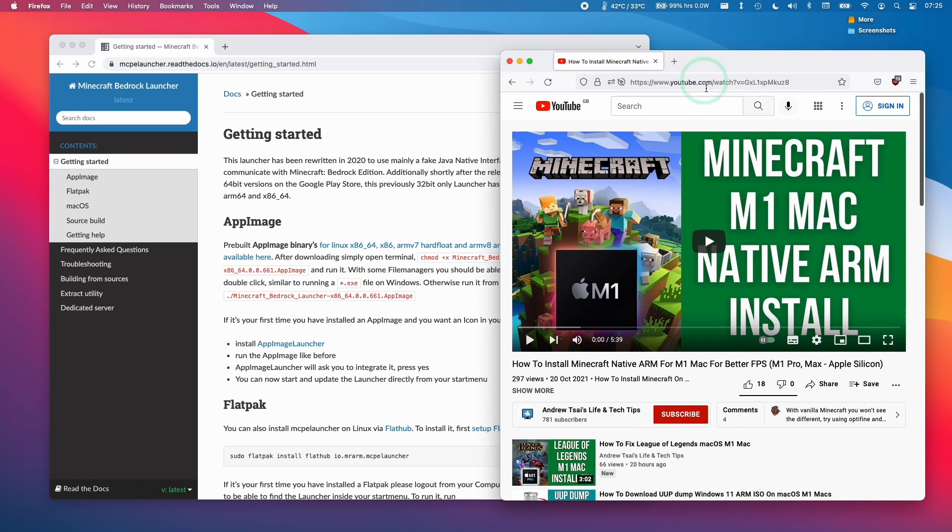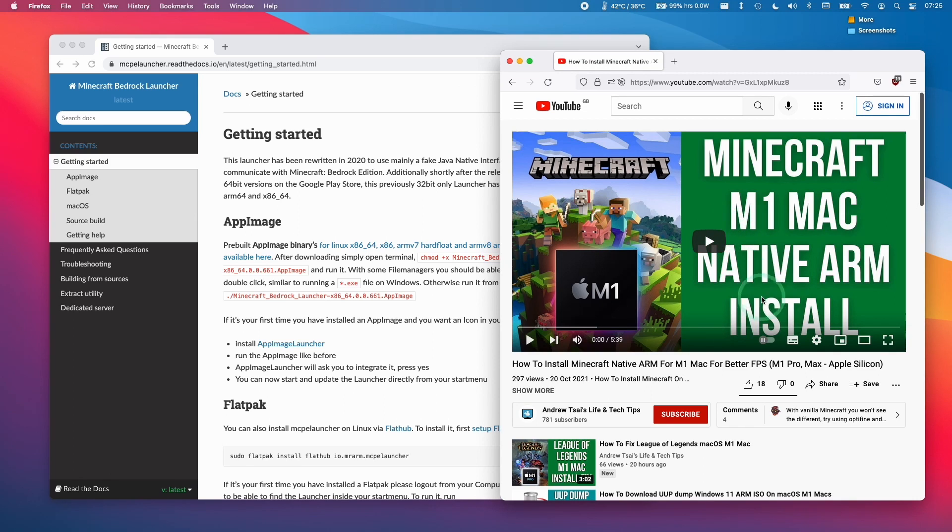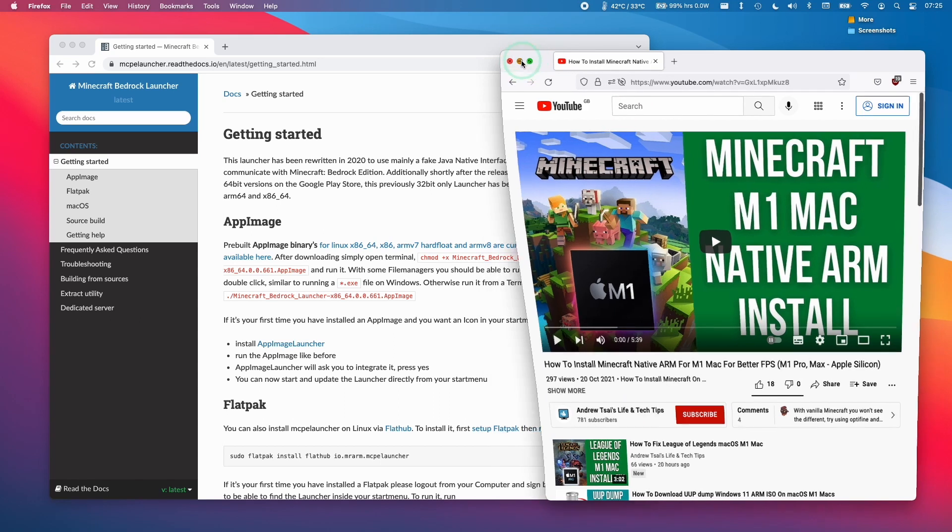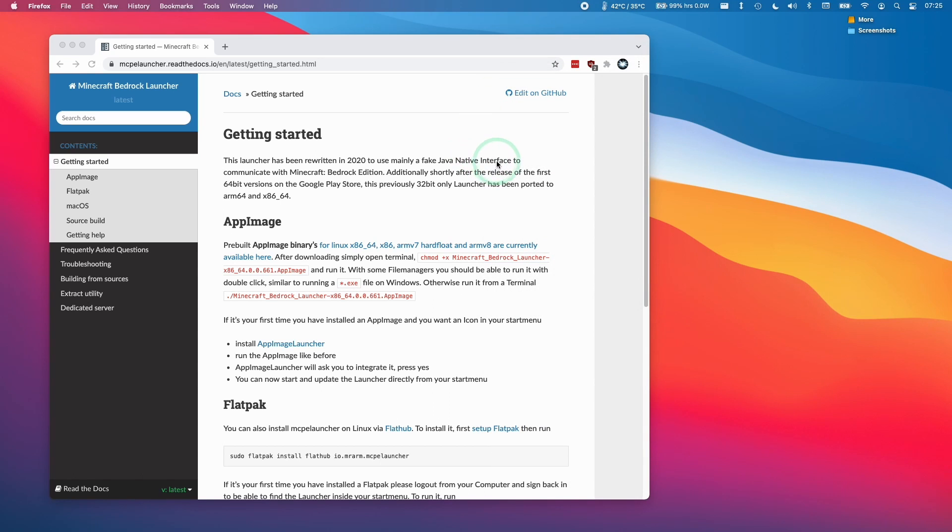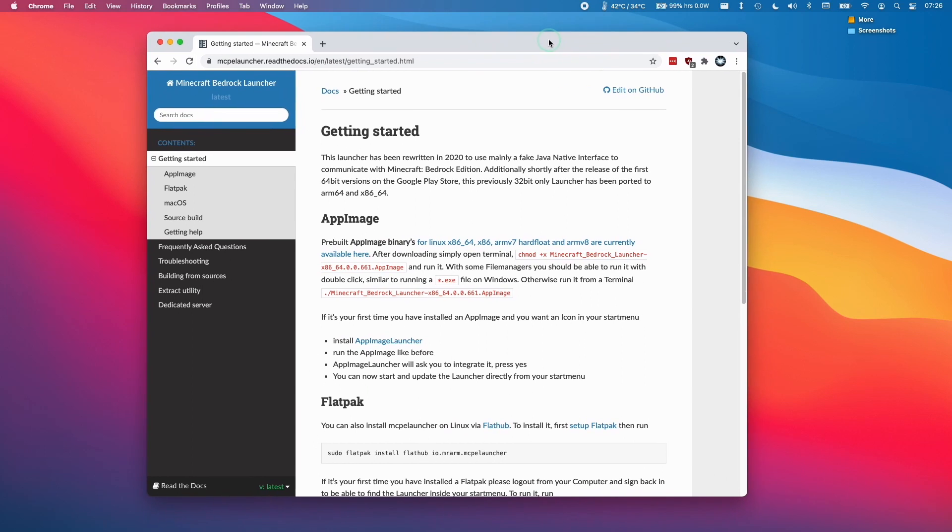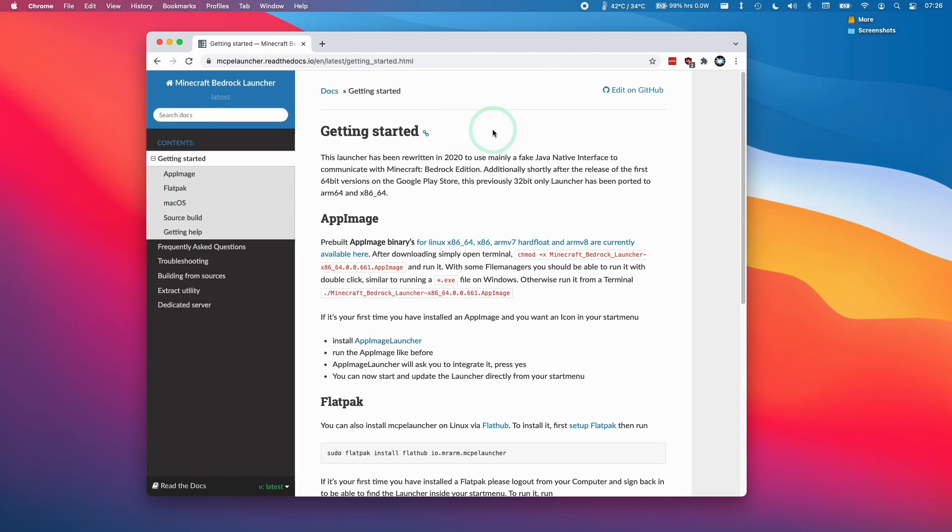I already have a tutorial on how to install Minecraft natively on the M1 Apple Silicon Mac as well as the Rosetta 2 version. I'll leave a link to both of these tutorials in the description. However, this is going to be applying to the Bedrock version and this can be run on the M1 Apple Silicon Mac following this tutorial.